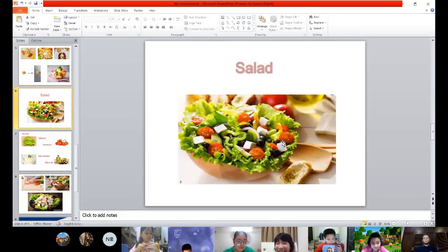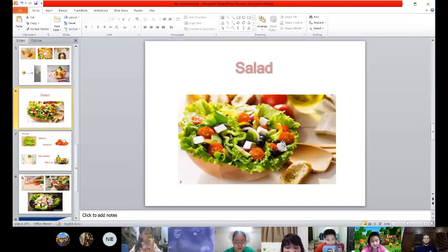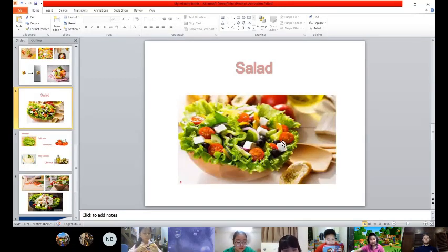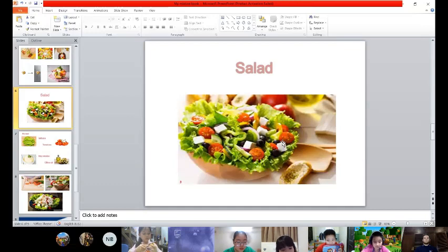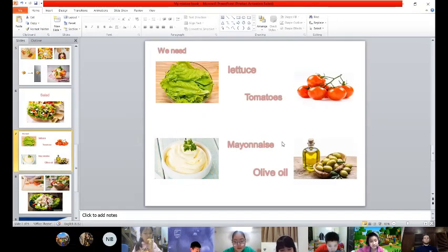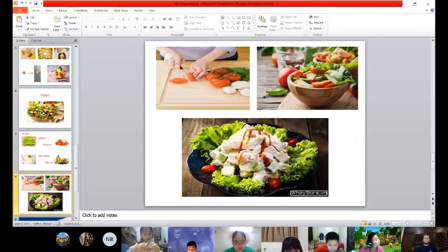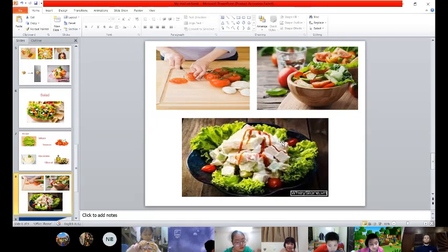The second food mixture I will tell you is salad. To make a salad, we need lettuce, tomatoes, mayonnaise, and olive oil. First, we cut tomato and lettuce. Then we put lettuce and tomato in the bowl.